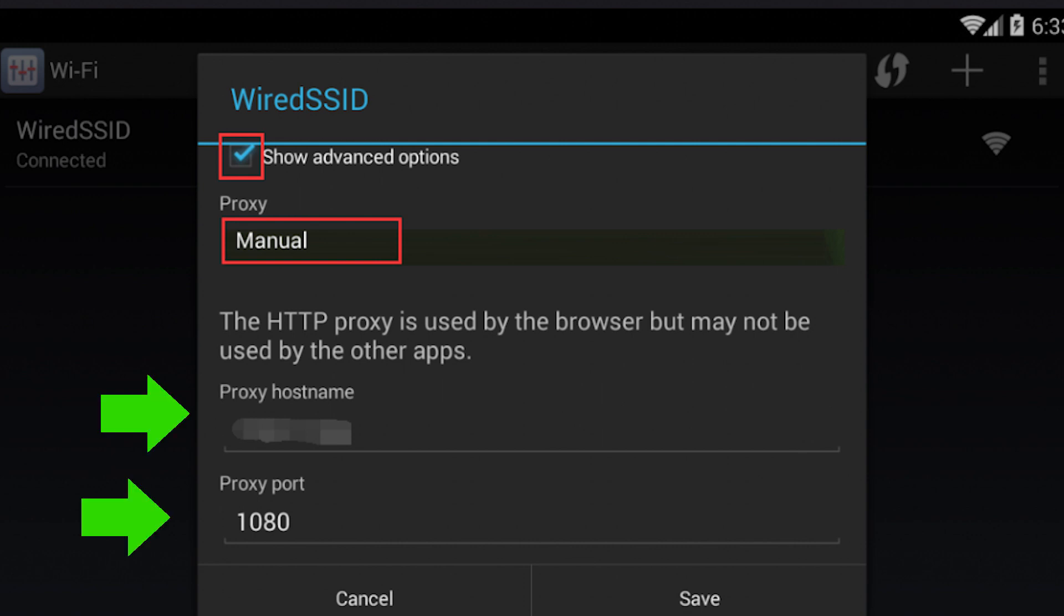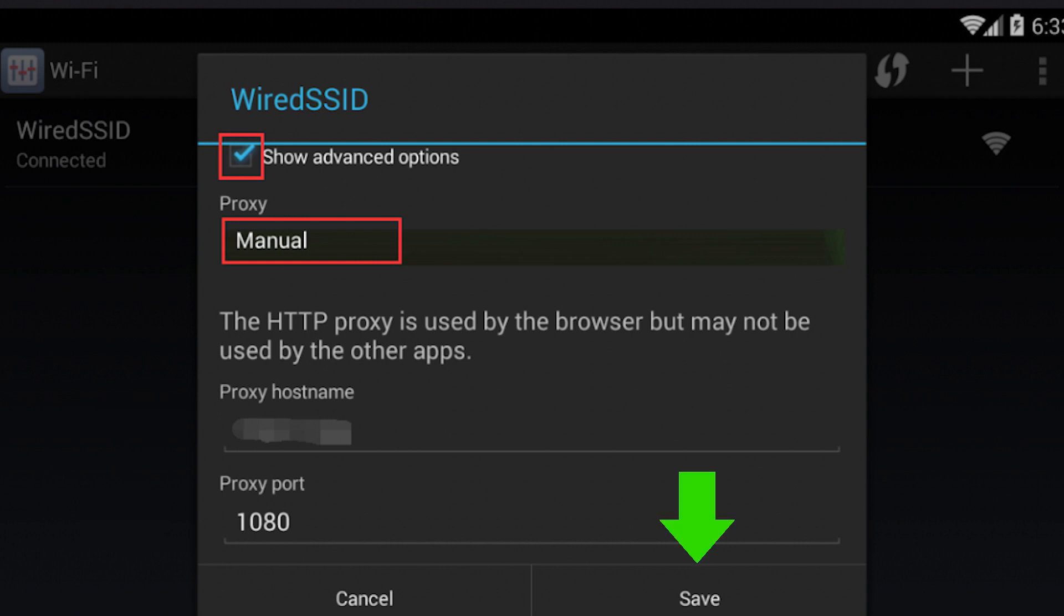The fields for entering the IP address and port of your proxy will become active. Enter the required information in the respective fields. Once you have entered the details, click on the Save button to apply the changes.